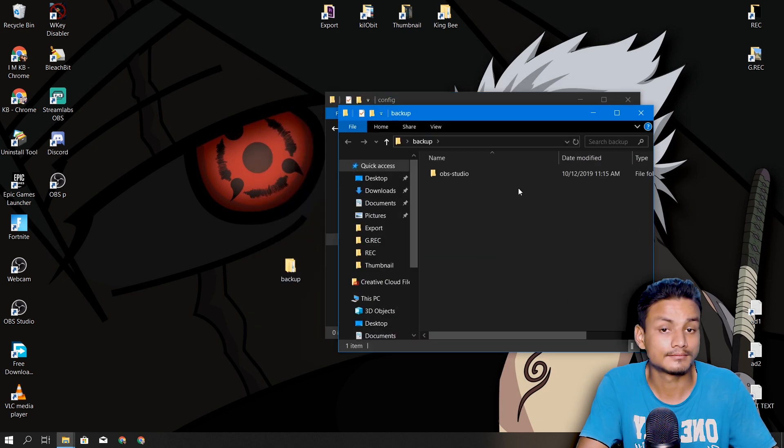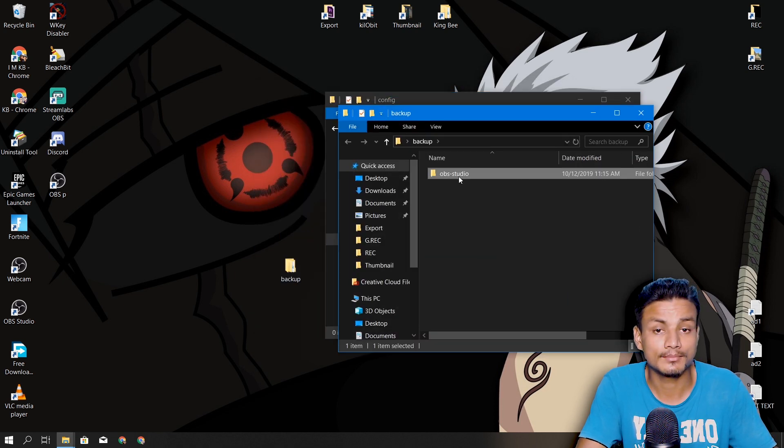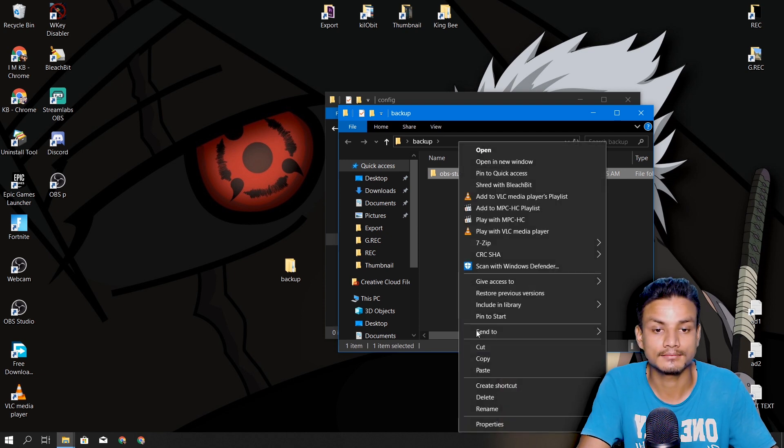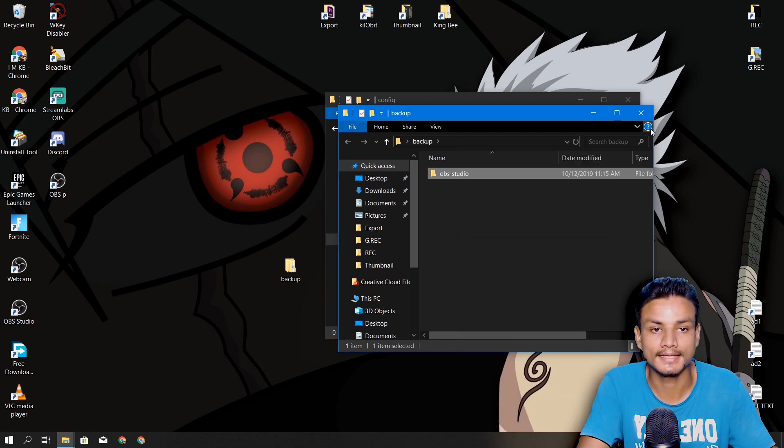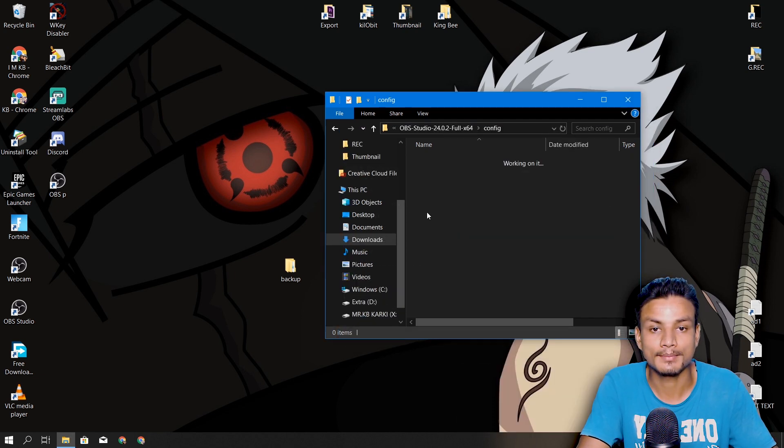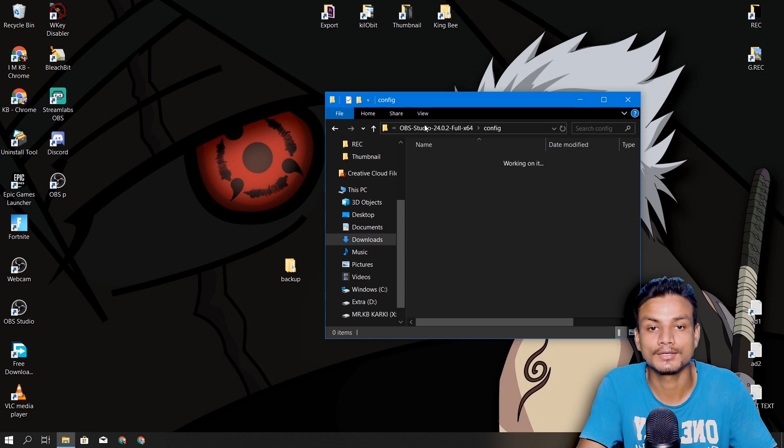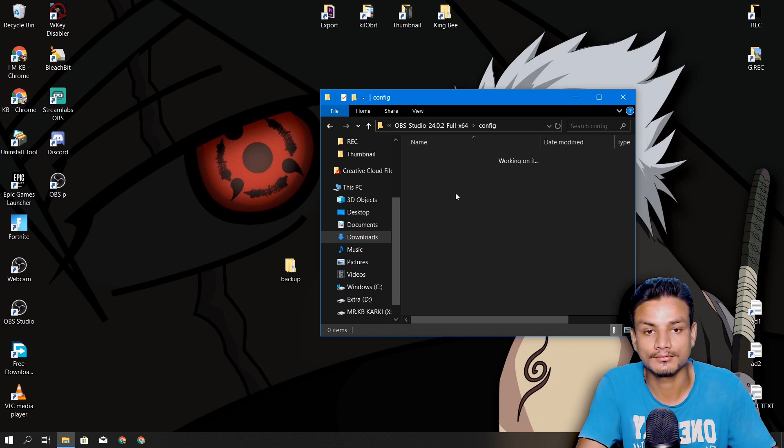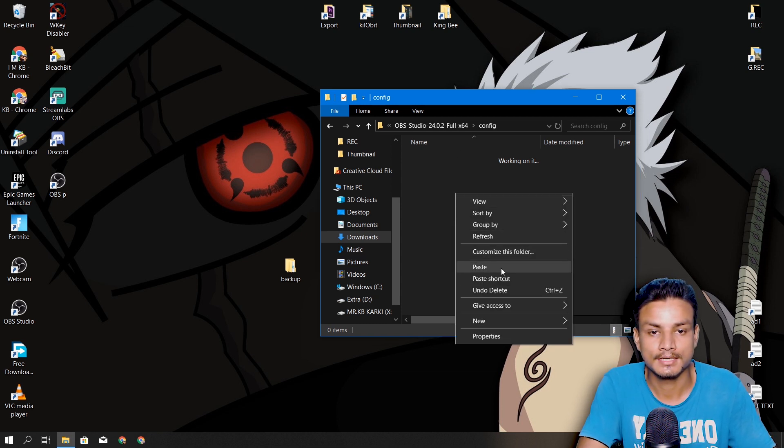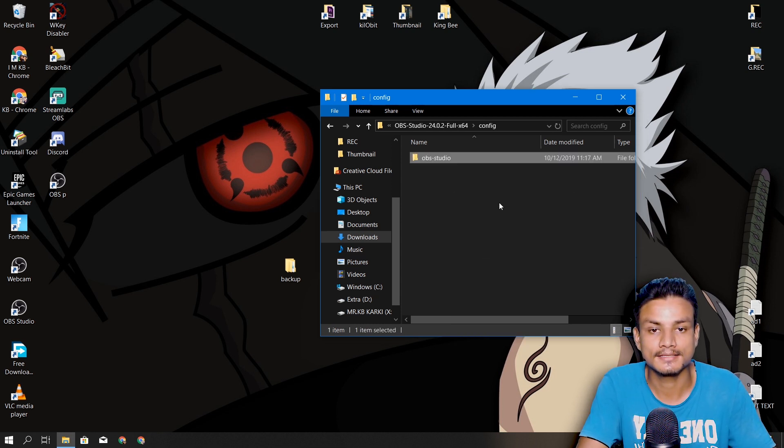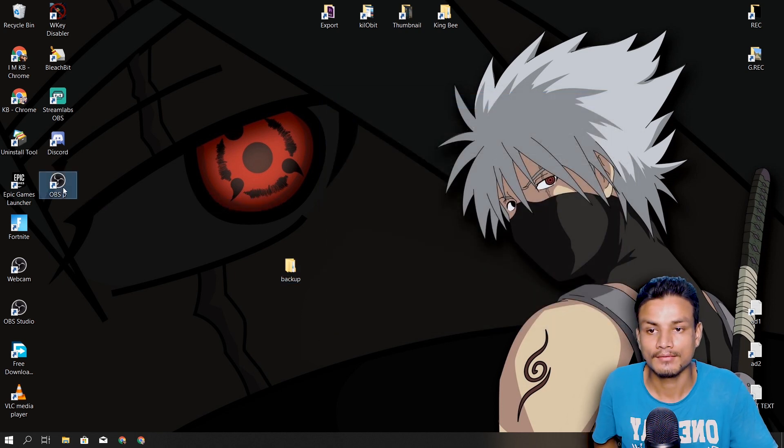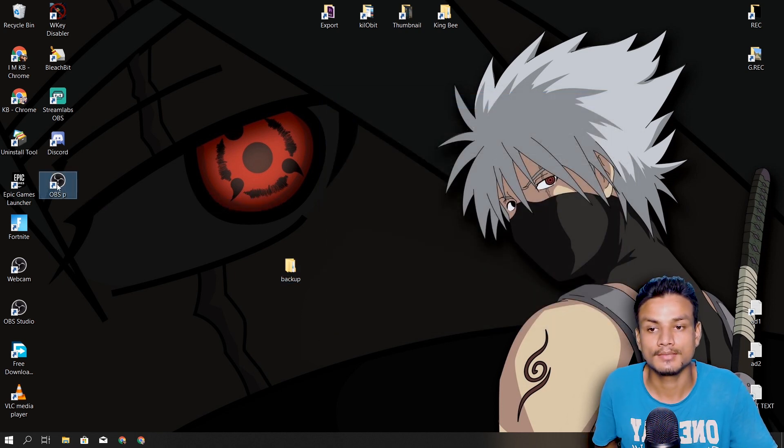find your backup folder of OBS Studio, copy that, and paste it inside the same folder where we deleted the OBS Studio folder. I'm gonna paste it right there. And you will see when we open OBS again—okay, you can see all my settings and everything is here.